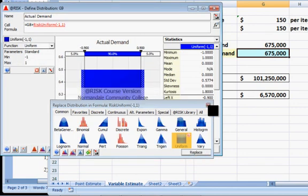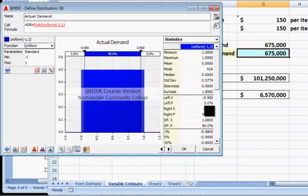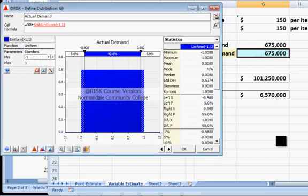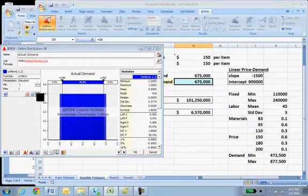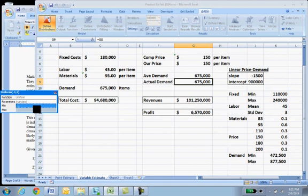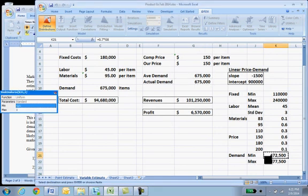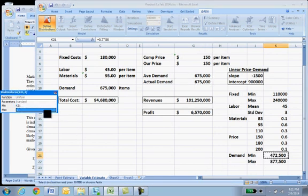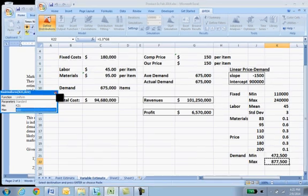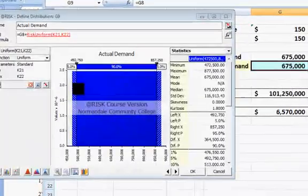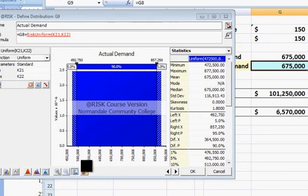And for uniform, we need the minimum, sorry let's go to Excel, minimum to be, and the maximum to be, and those are our new values for our actual demand.